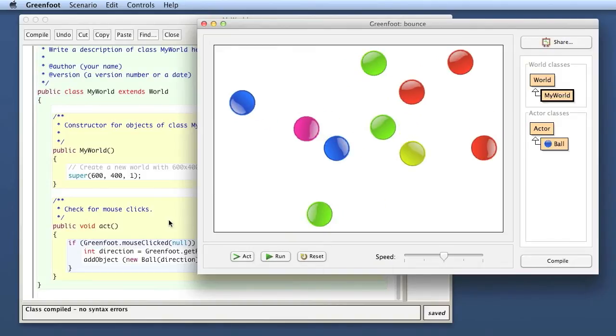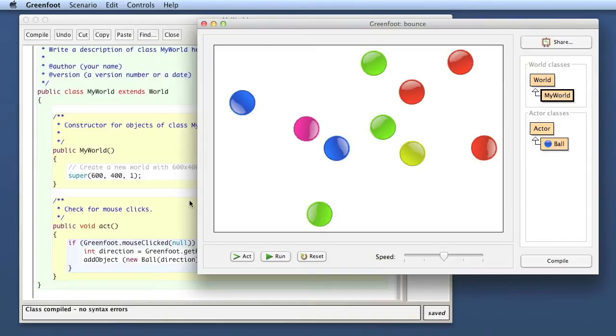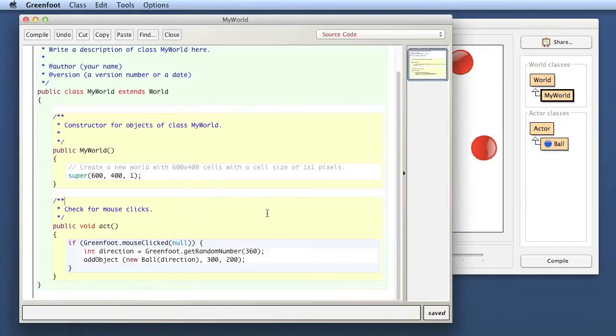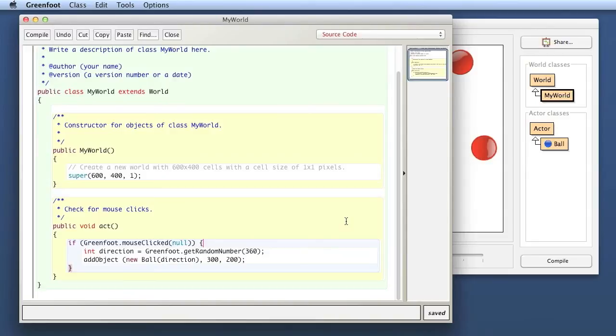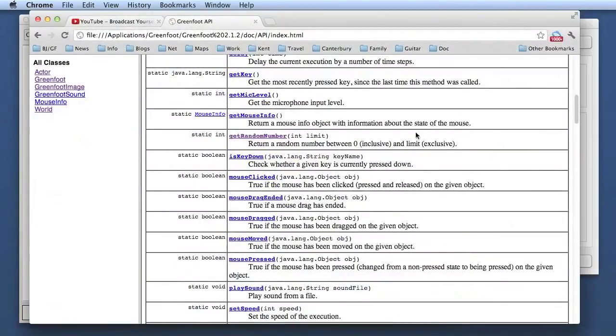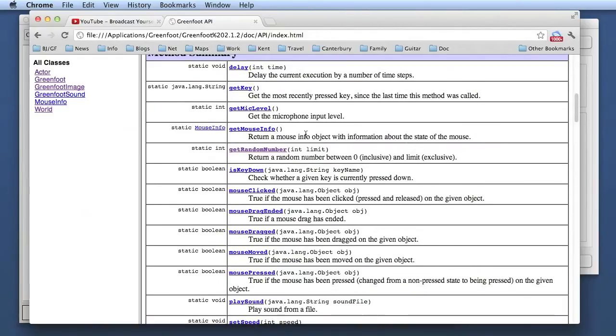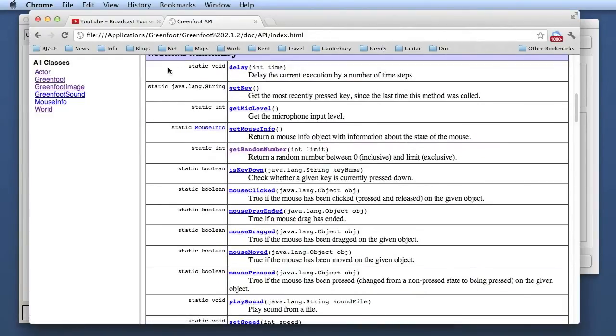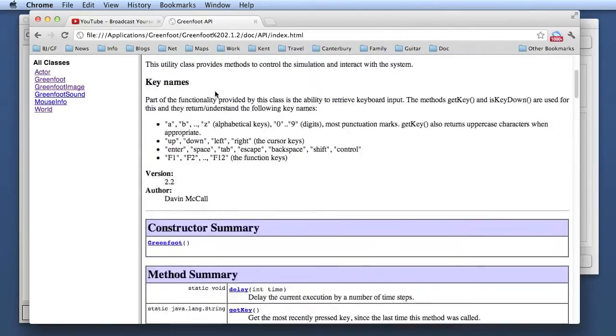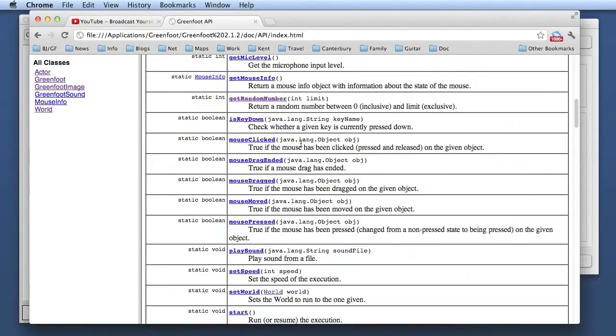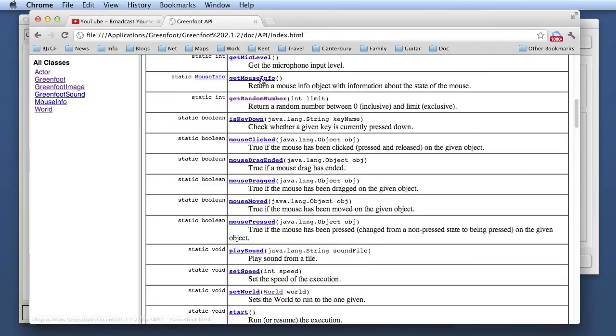The only other thing I want to do now is make the ball appear actually at the point of the mouse click, not always in the center. I want to actually find out exactly where the mouse was clicked and place the ball there. So instead of using 300, 200, that is the center of the screen as the location, I want to use the mouse location.